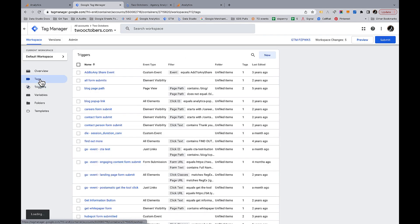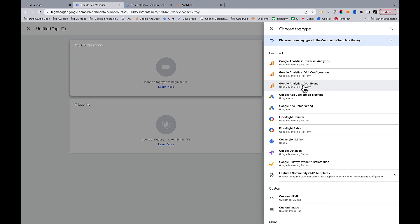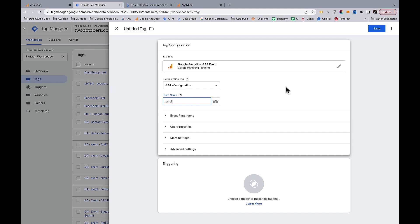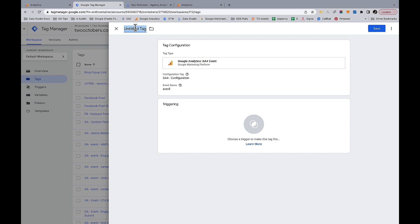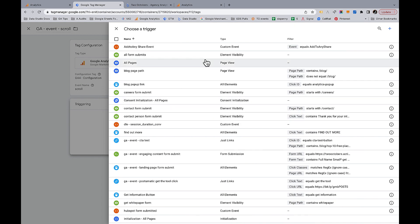Now we're going to go to Tags and create a new GA4 event tag. I'm going to pick my configuration tag and use the event name 'scroll'. This is really important because we're replacing the existing scroll event, which is also just called scroll. I like to name my tags after the event I'm adding. Then we'll pick our scroll depth trigger.